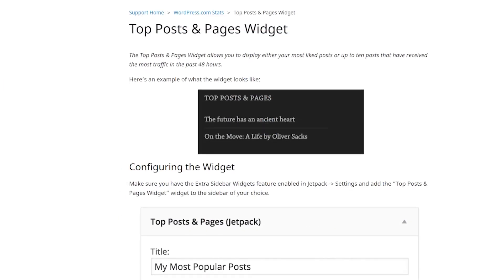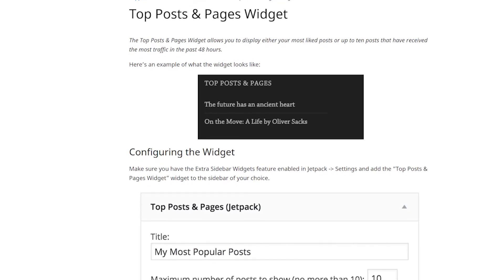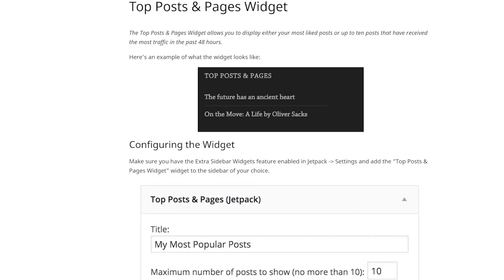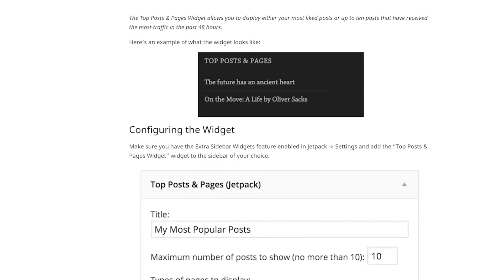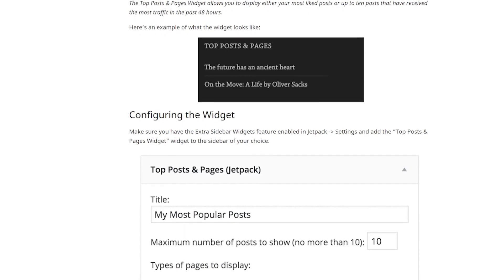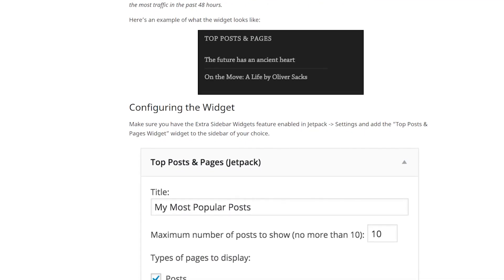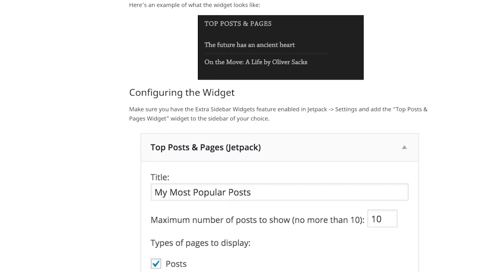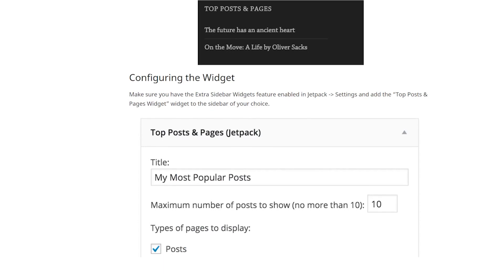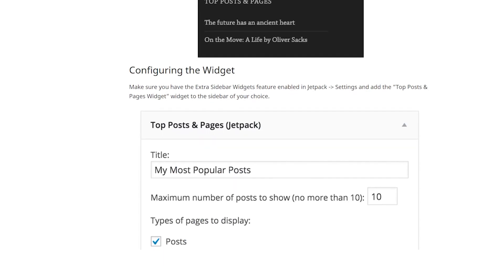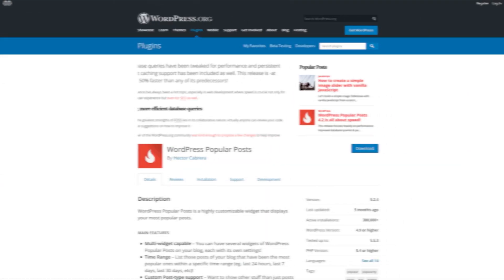The feature is called Top Post and Pages Widget. The feature set is relatively basic, but that's not necessarily a bad thing. This plugin is for you if you value simplicity and already have the plugin installed for its other features. It's free with paid plans starting at $19.95 per month.